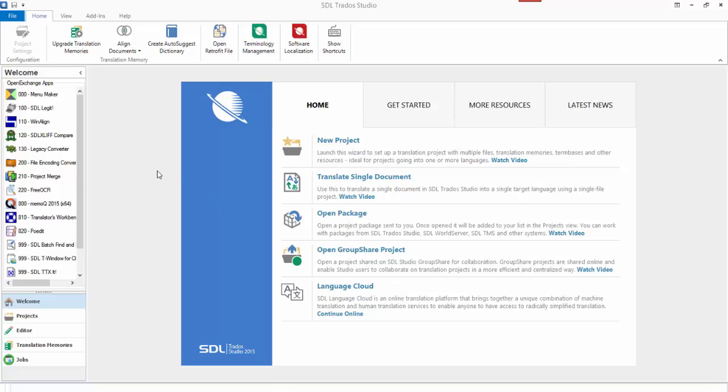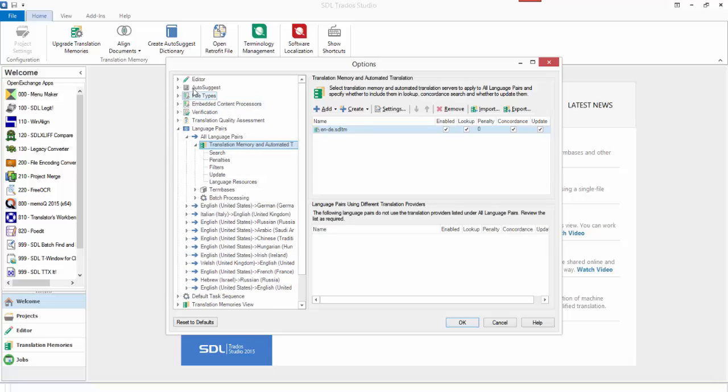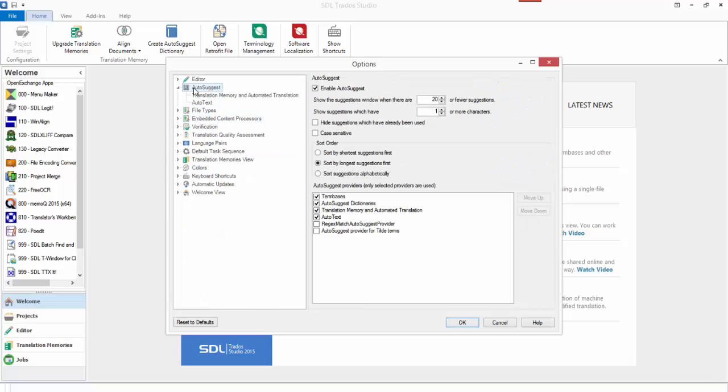I thought it might be interesting just to explain a little bit how this works in Studio, the Autosuggest. So Autosuggest can come from a number of places.